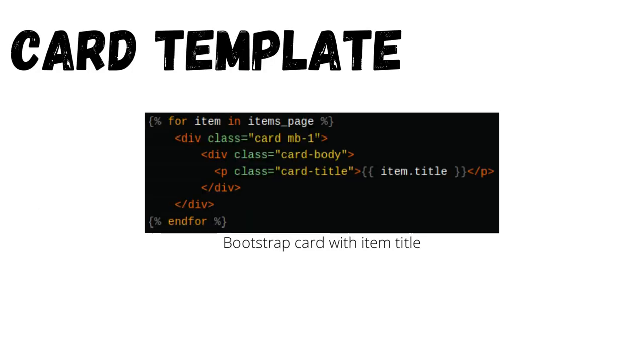We will display each item in a Bootstrap 5 card. Note the item model has a title field.